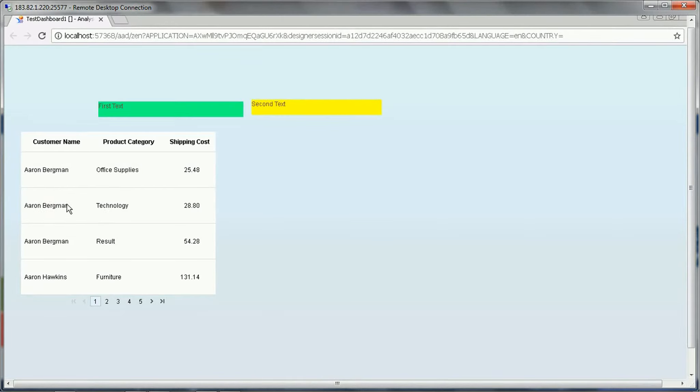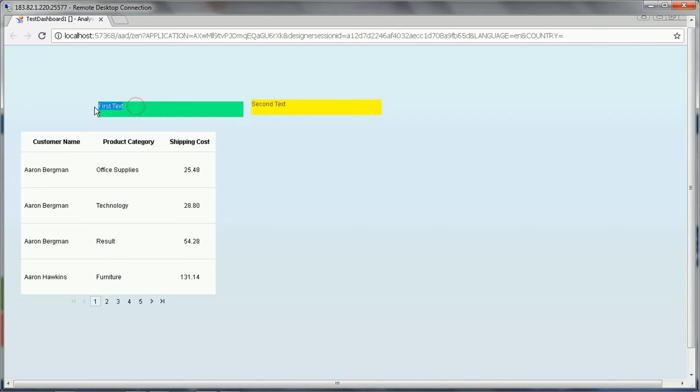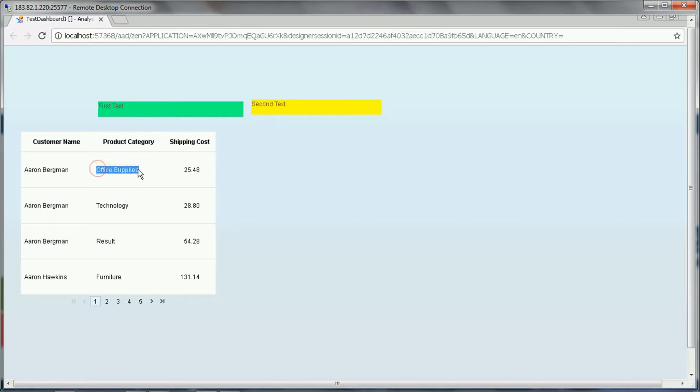This is just a sample scorecard. If you select any of the column, then this value should be populated in another text box like this one or this one. The first column value should be in this first text box, the second column value should be in the second.